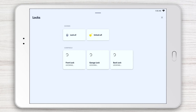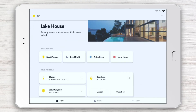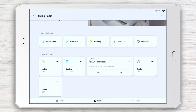You can easily return to the previous page in one of two ways: tap the X in the top right-hand corner, or simply swipe down. Additionally, the Home button appears on every page, so you can always quickly navigate your way back to where you began. To access the different rooms in your home, simply tap Rooms on the bottom bar.